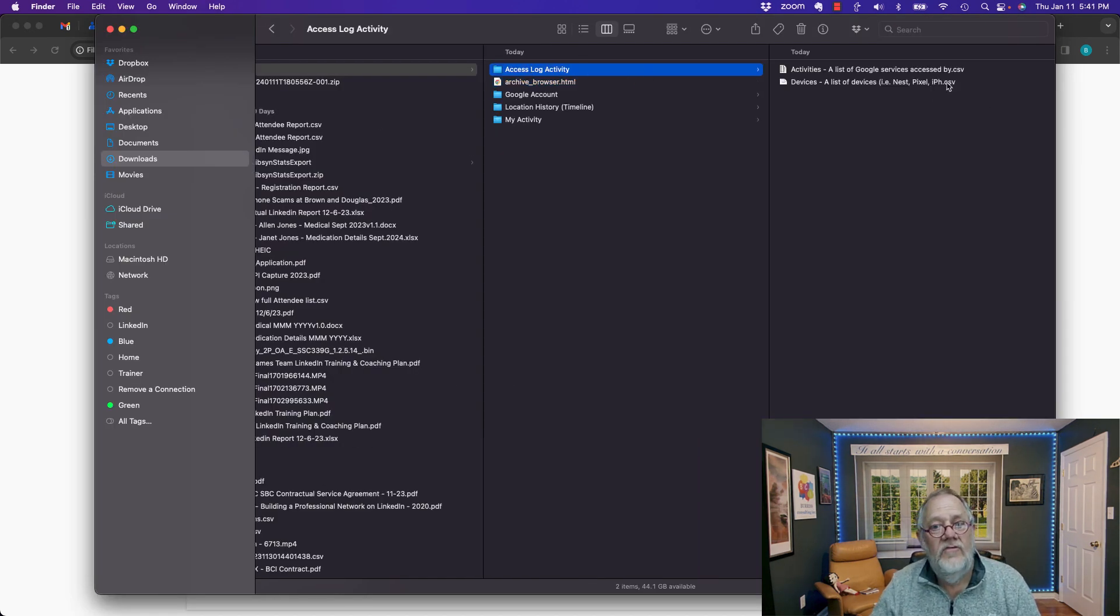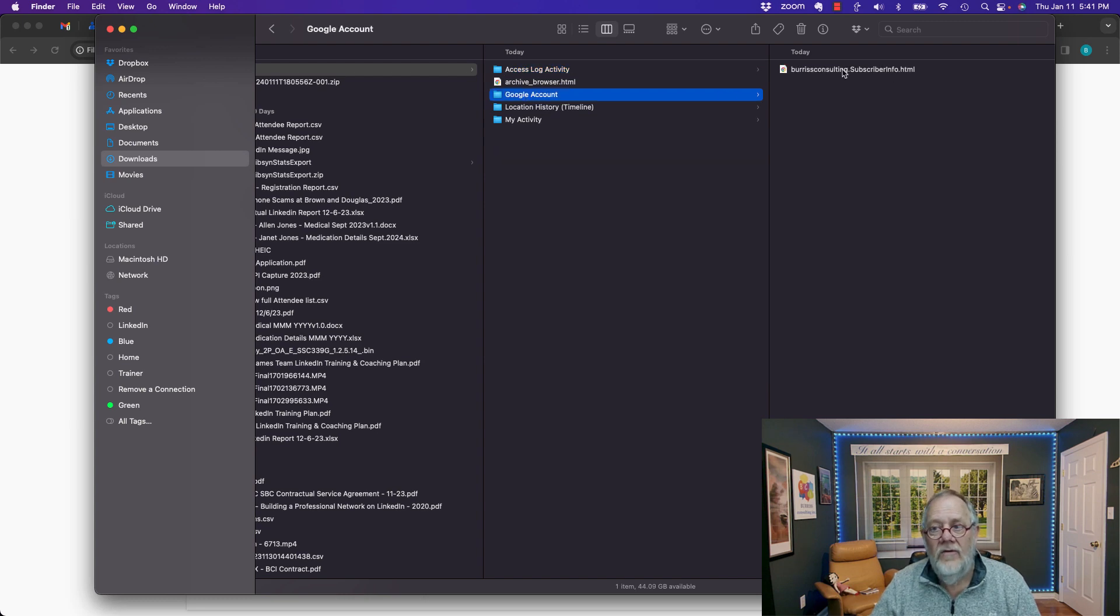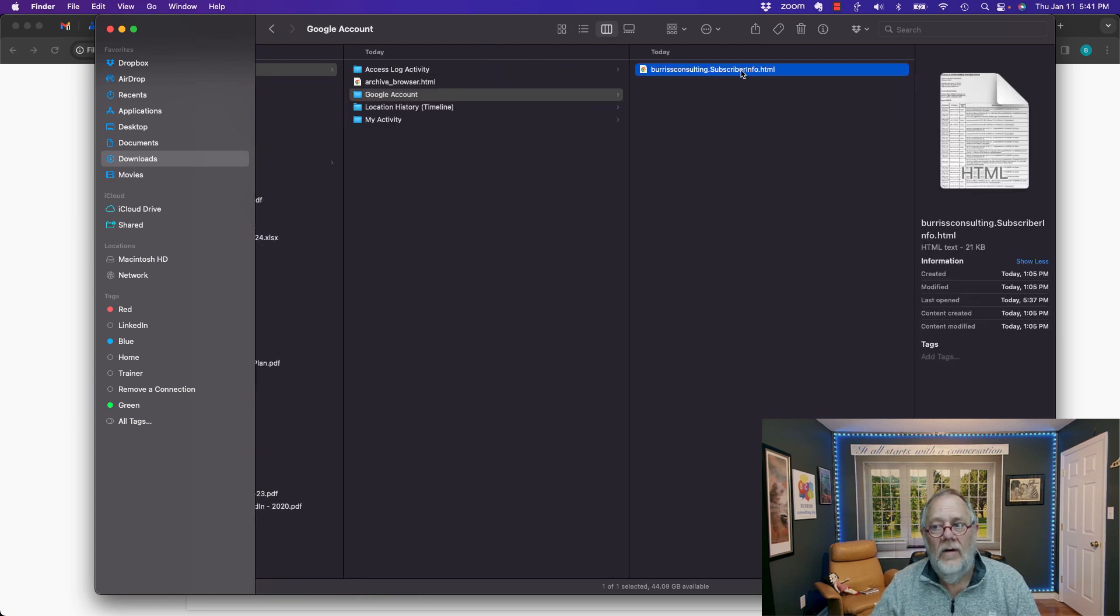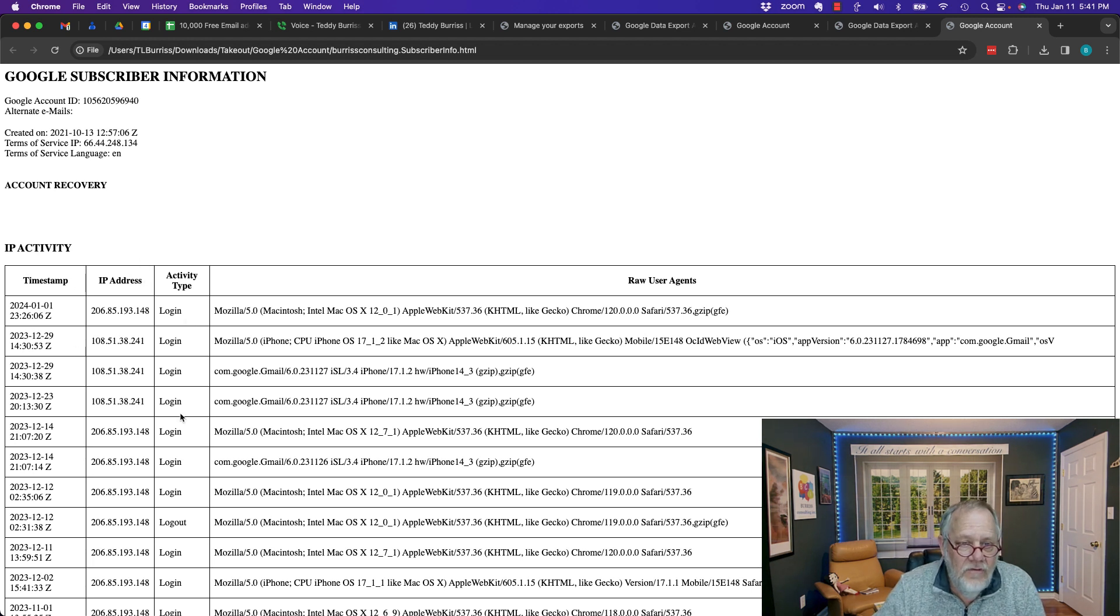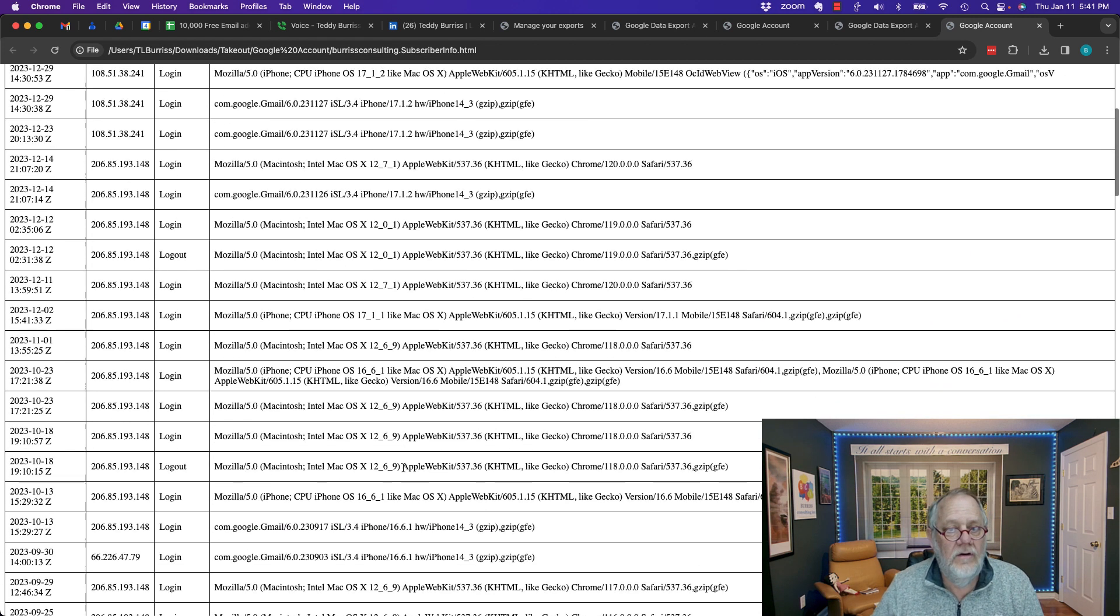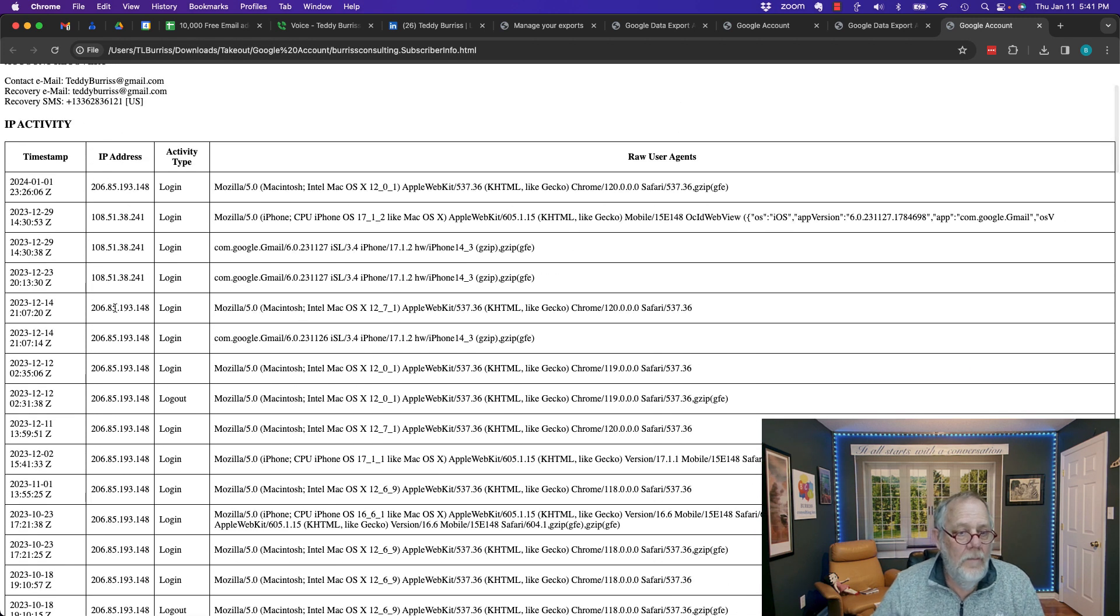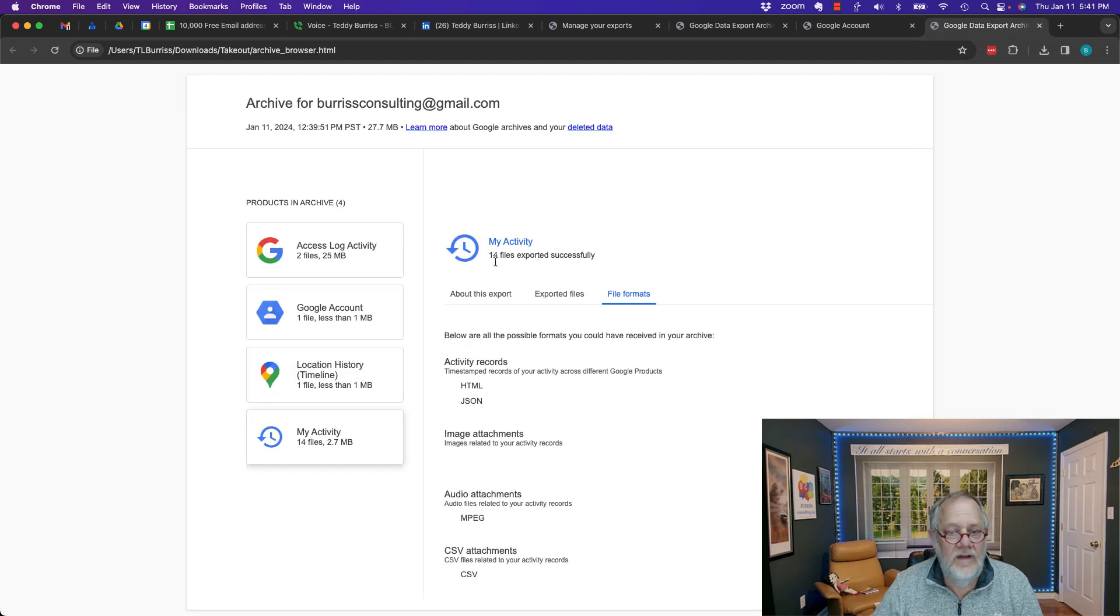There's the two CSVs. Google account. There's the HTML file. If I double click on that, you'll see that it tells me this is my timestamp, IP address, logins and logouts. Tells me what devices and basic IP address information. And so that's interesting. And so again, that's an HTML file.